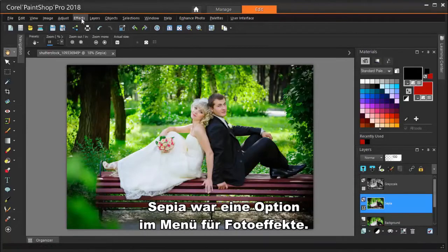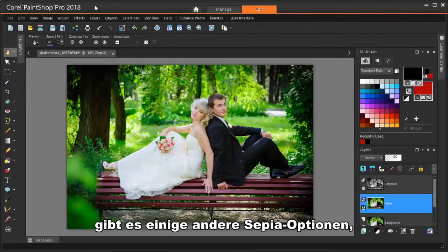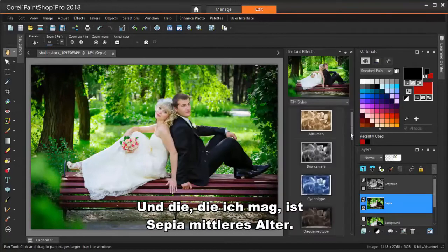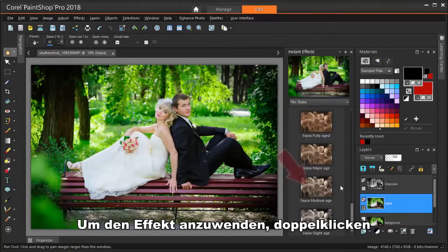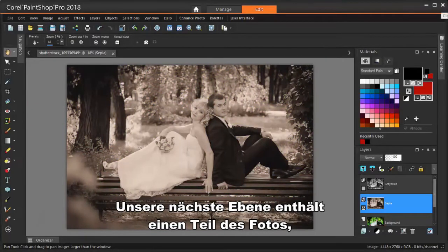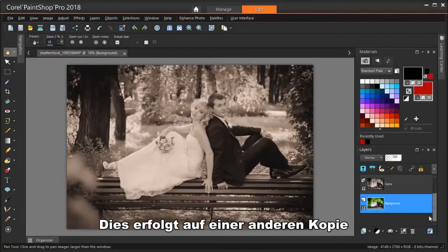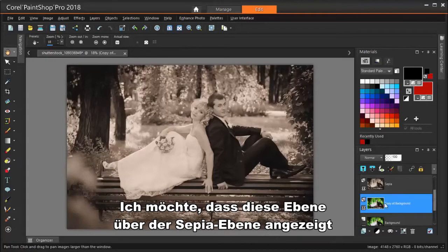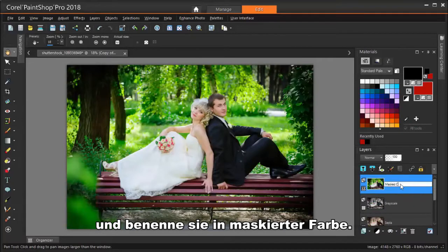Sepia was an option in the Photo Effects menu, and there are a few other sepia options in PaintShop Pro's Instant Effects. These can be found in their own palette, and the one I like is Sepia Medium Age. To apply the effect, just double-click on the effect thumbnail. Our next layer will contain the part of the photo we want to highlight — the bride and groom. This will be done on another copy of the original background layer. I want this layer to appear above the sepia layer, so I'm dragging it to the top in the layer order, and I'll rename it Masked Color.